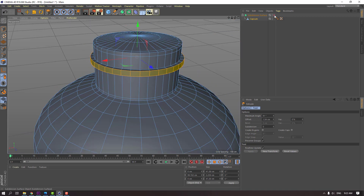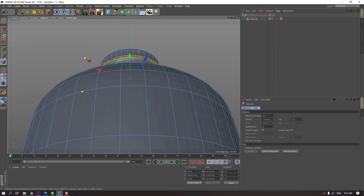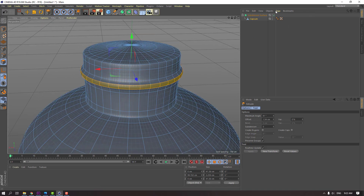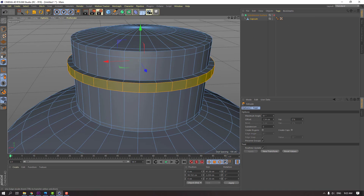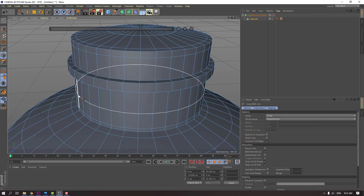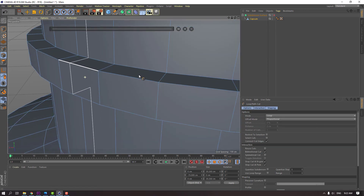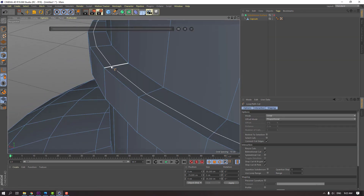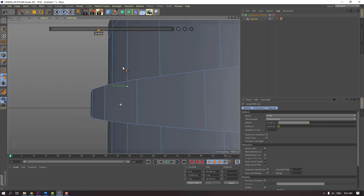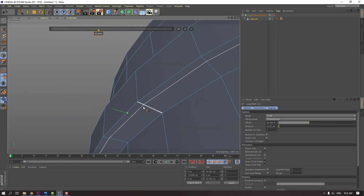Let's enable subdivision. Click this icon and right mouse, select loop path cut. Let's cut here, and here, and here, and here.